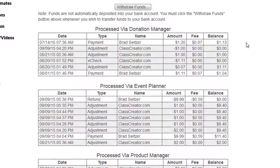If there are adjustments made in the system by the class creator, you will see that adjustment listed there, though typically you will not see this happen. If you make a transfer of funds from our bank to yours, you will see that recorded in the list as well.